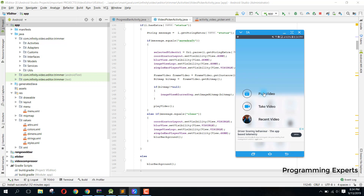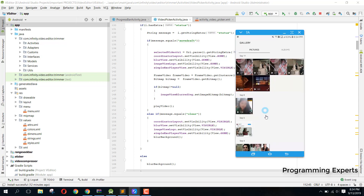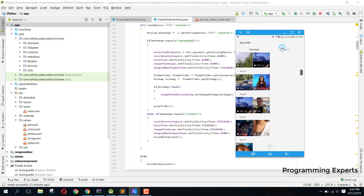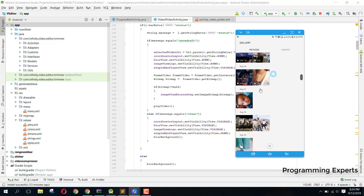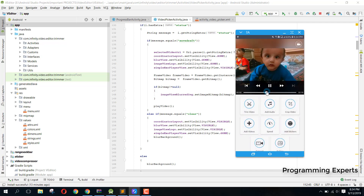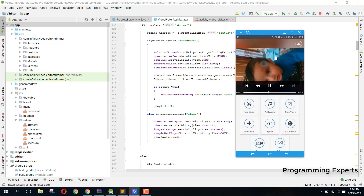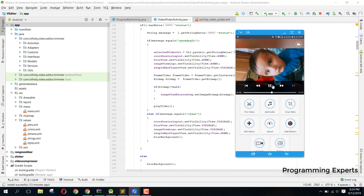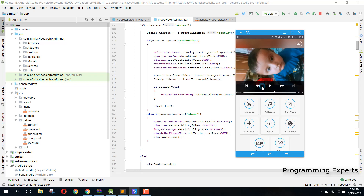If I want to open a video from my gallery, I will just open any of the videos. We have opened this video and you can see that we can play the video with all the controls here.